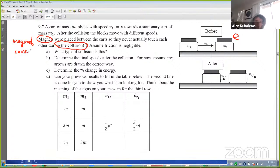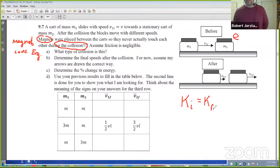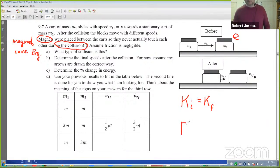What equations can we write down for an elastic collision? The change in kinetic energy would be zero. So we can say K initial equals K final — that's true for a special elastic collision. What's the other equation we could write down for every collision? Conservation of momentum.